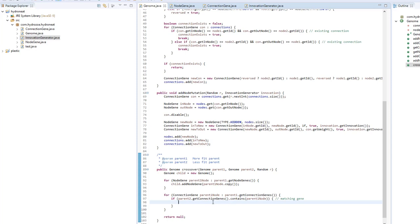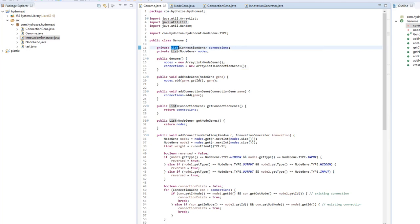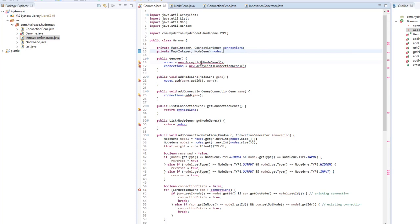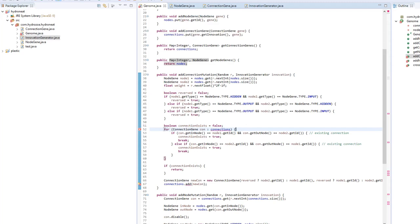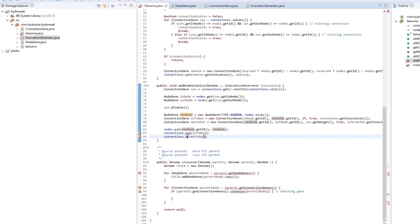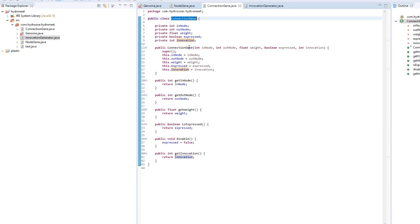Let's make a change to this project: instead of having a list, I think we should map these — mapping would be better. We're going to map the node genes by their IDs and map the connection genes by their innovation numbers. I think I've converted the class now so genes are stored in a map, which will help in the crossover function.